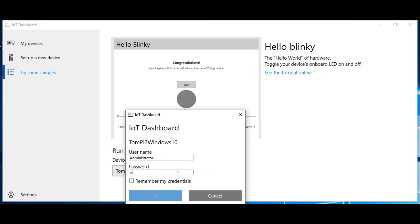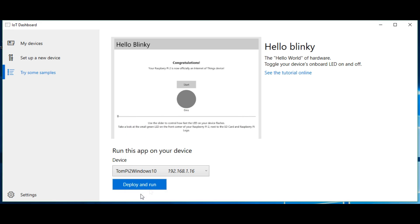We choose the app, we choose the device, we simply press deploy and run.